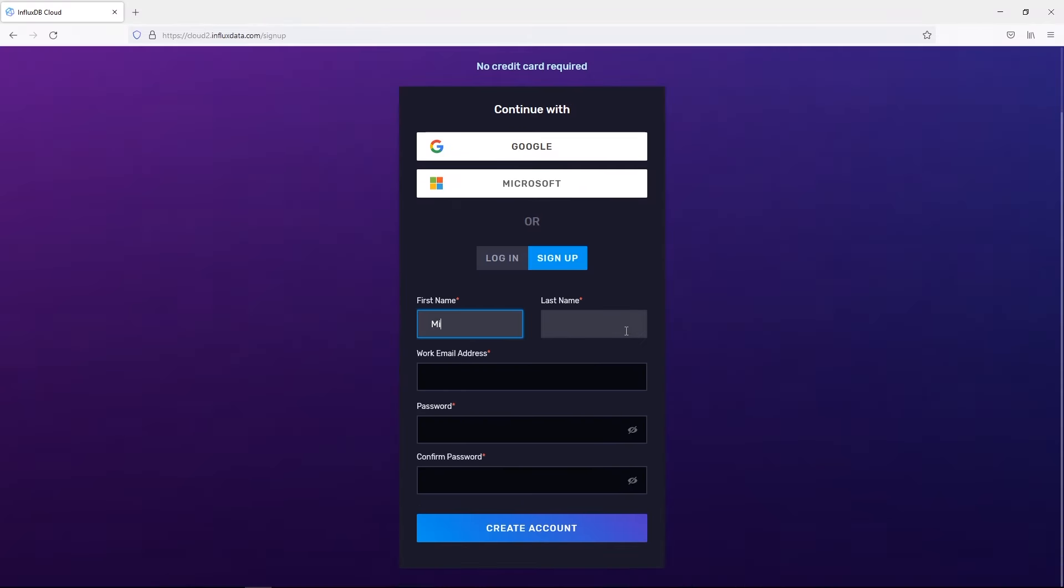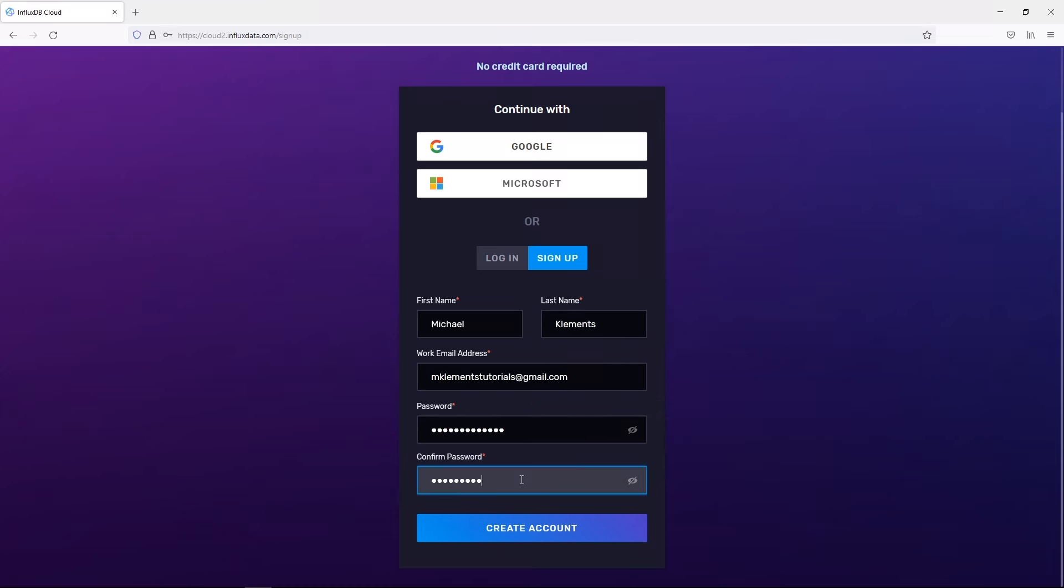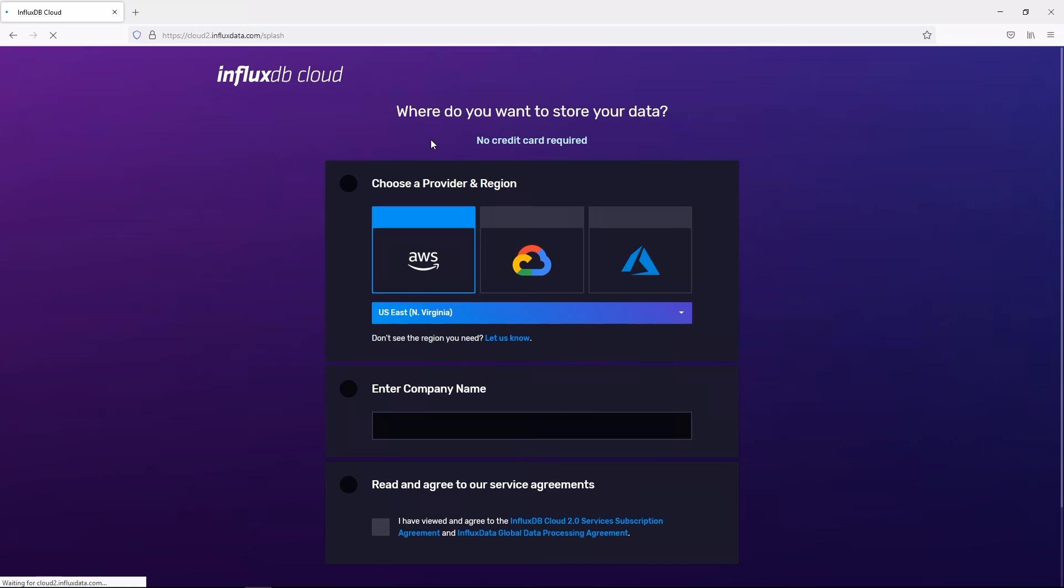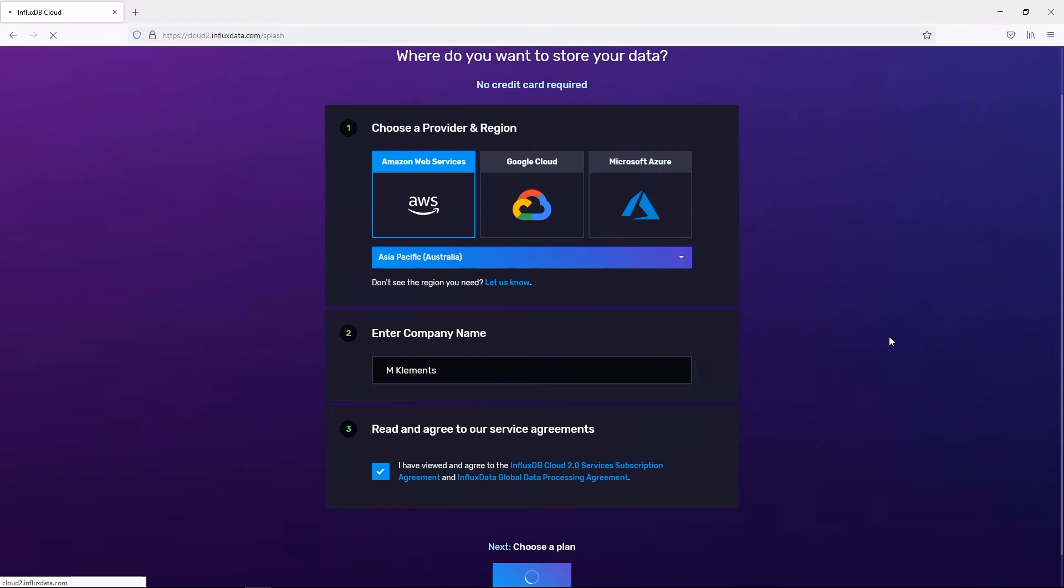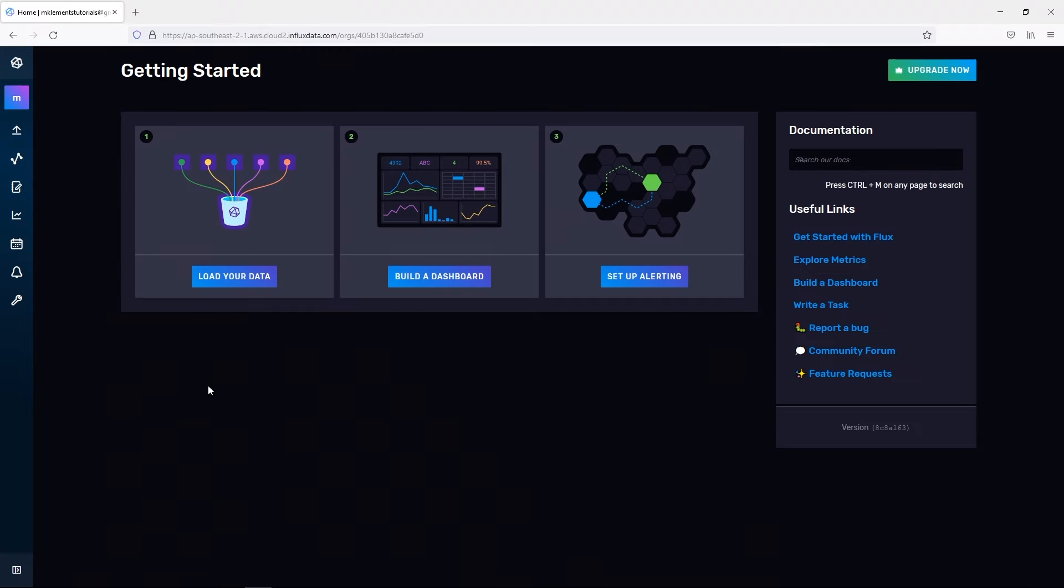You'll then be given an option to log into an existing account or sign up for a new account. I'm going to register a new account for this tutorial. Once you've confirmed your email address you'll arrive at a page like this. You can leave the default Amazon Web Services provider, just select your correct region, then enter your name or company name and tick the box if you agree to their service agreements. You'll then be asked to select a plan. Unless you're wanting to capture large amounts of data or store the data for long periods of time, the free plan will be fine. You should then arrive at your home page.